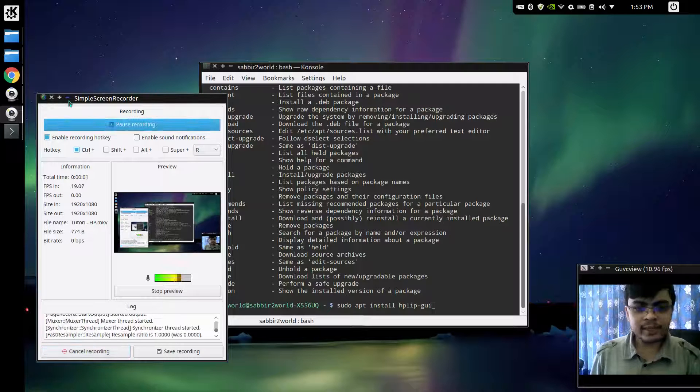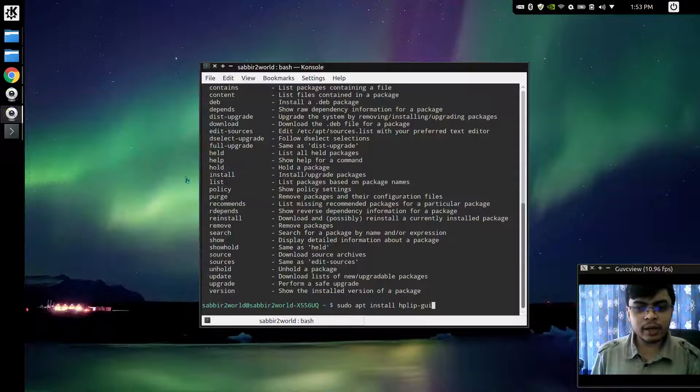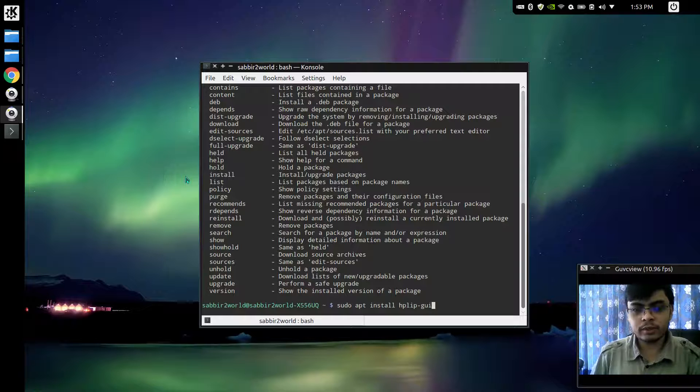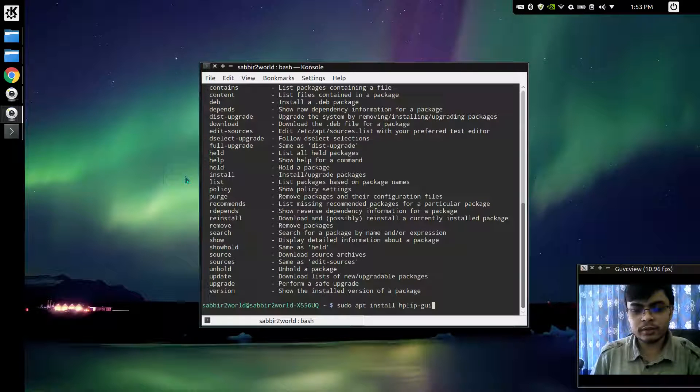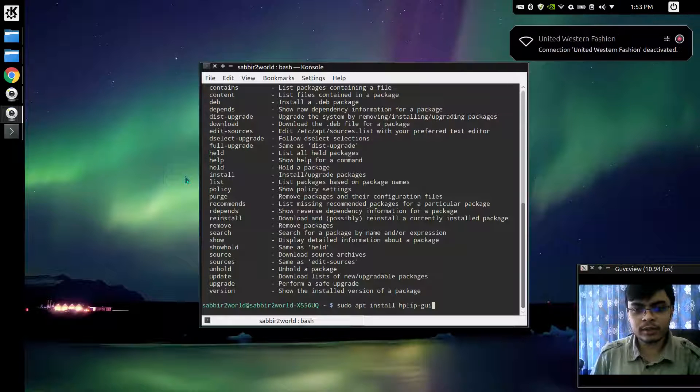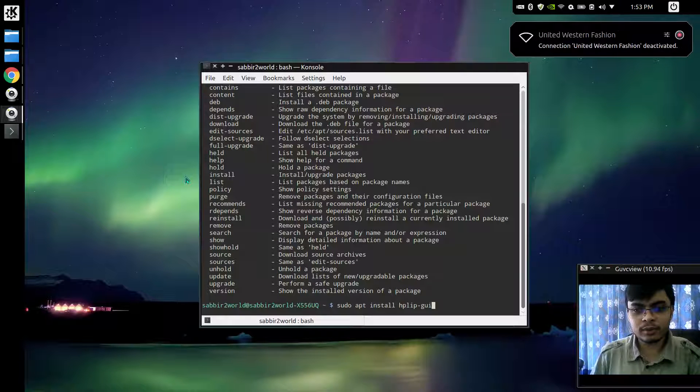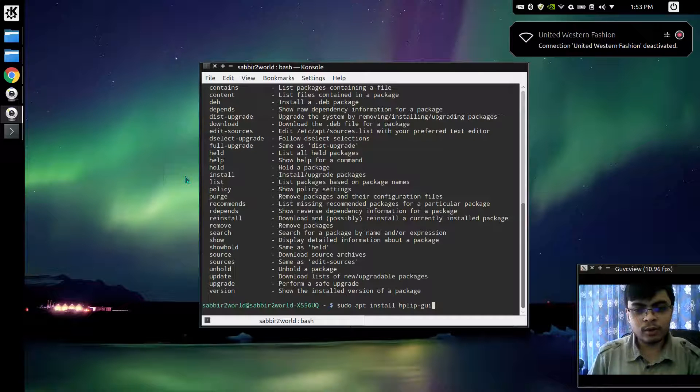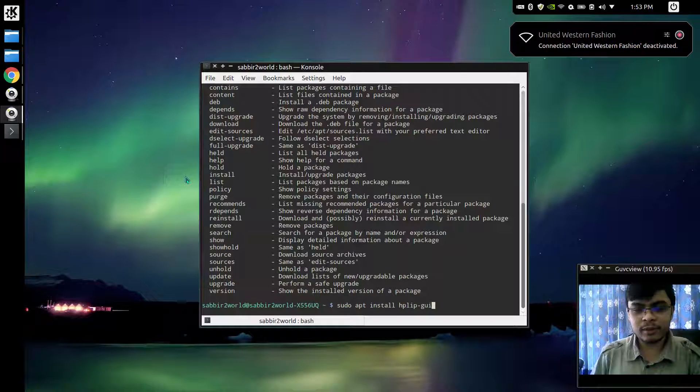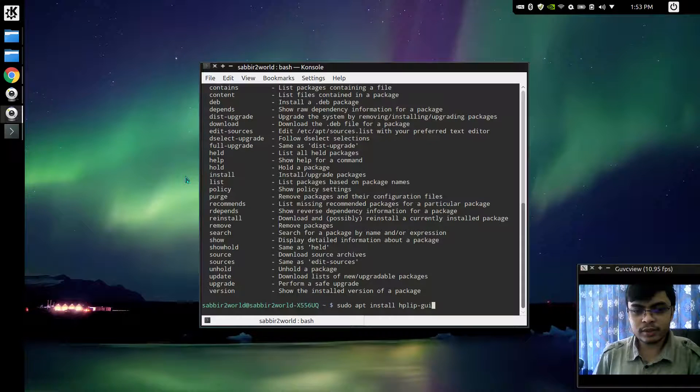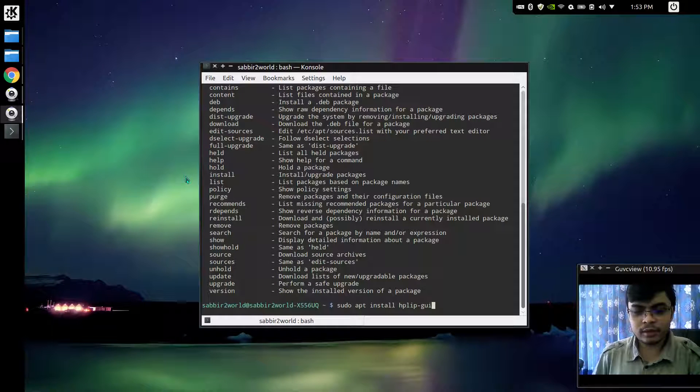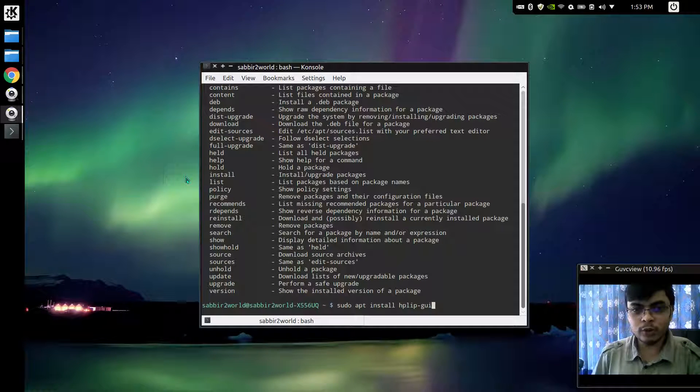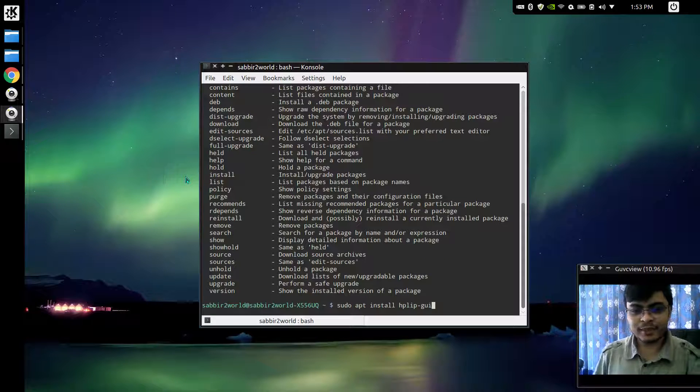Hi guys, in this video I will show you how to install your HP printer on Linux, or I would say Ubuntu or even Linux Mint or all the other distros that are based on Ubuntu.